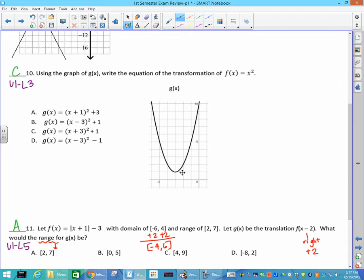Here's our y equals x squared function, shifted from (0,0) — it went left 3 and up 1. Left 3 means plus 3 inside. If you don't know that left is plus, you can put each of those functions into your graphing calculator and see which one matches the graph.